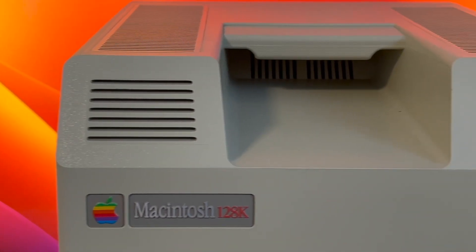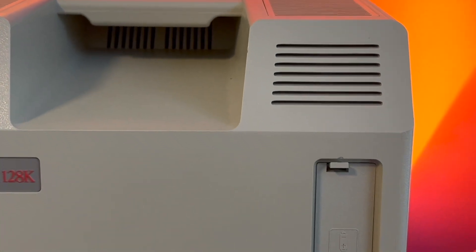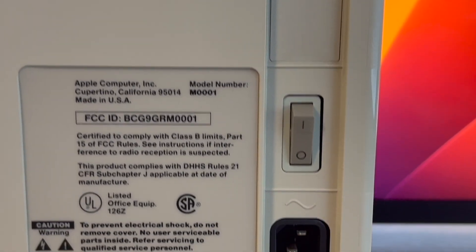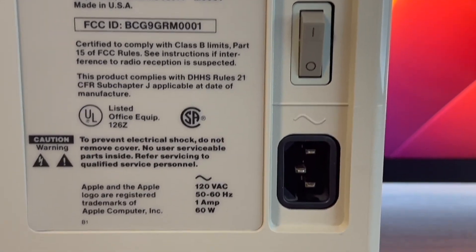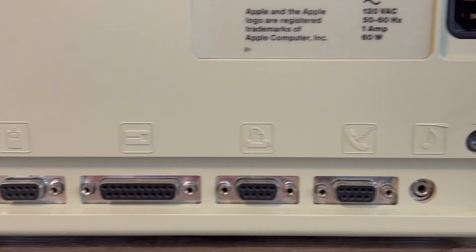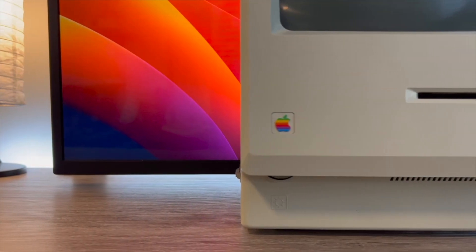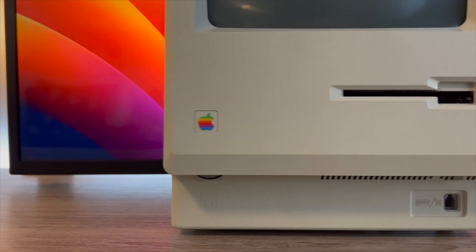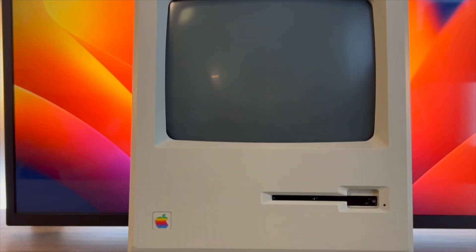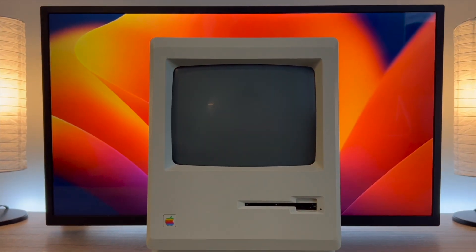This is the Macintosh 128K. This Macintosh only has 128 kilobytes of RAM and no internal storage. To put that into perspective, 128 kilobytes of RAM is only 0.00128 of a gigabyte. To put this even further into perspective, there are 6 gigabytes of RAM in the newest iPhone 13 Pro.